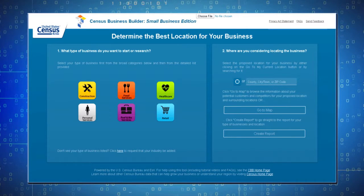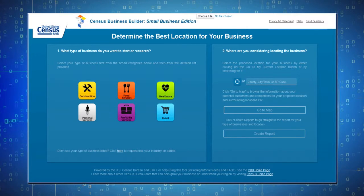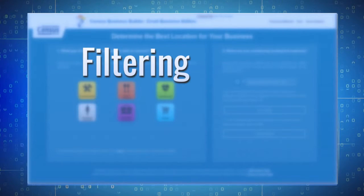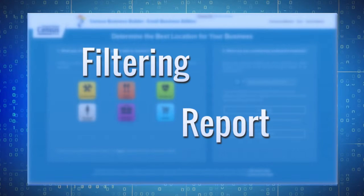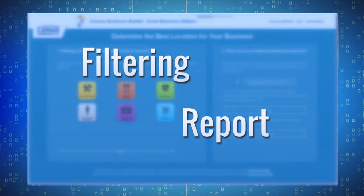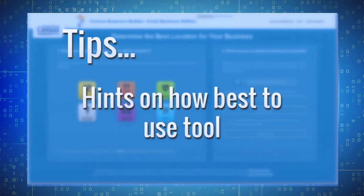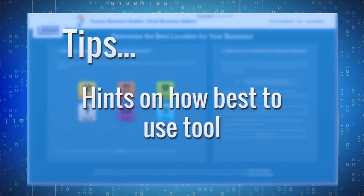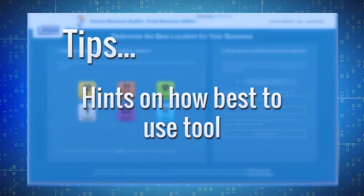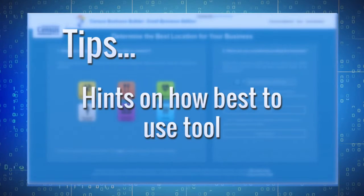Please view the accompanying filtering and report videos that explain these detailed features of the tool, plus the tips video that provides hints on how to best use the tool.